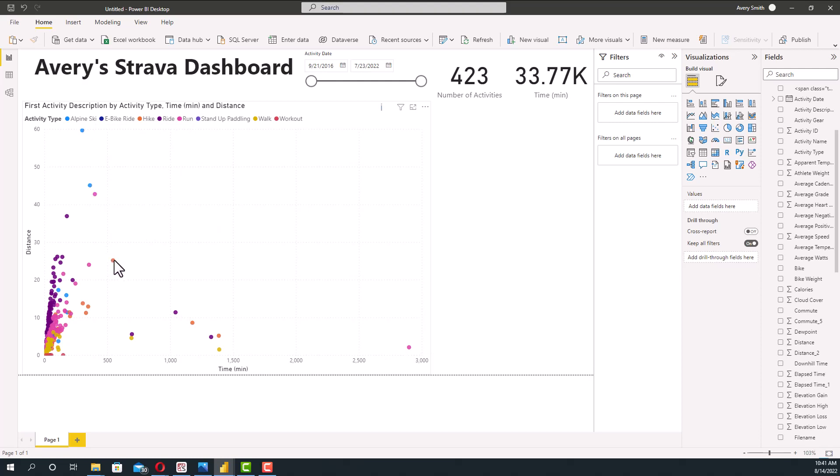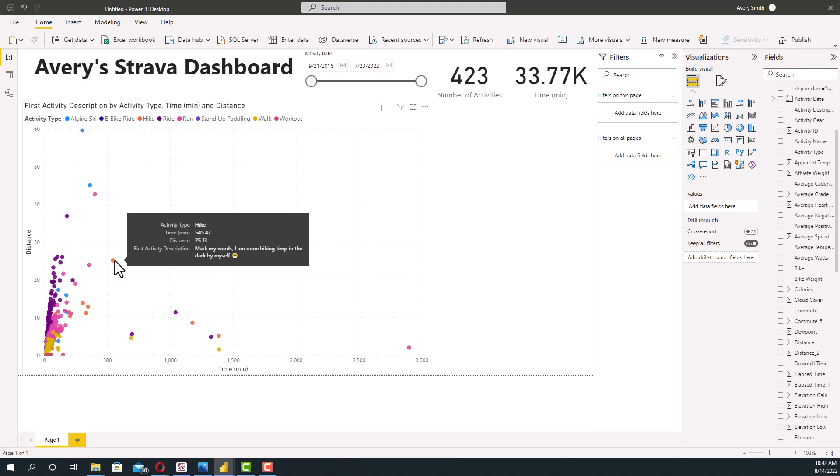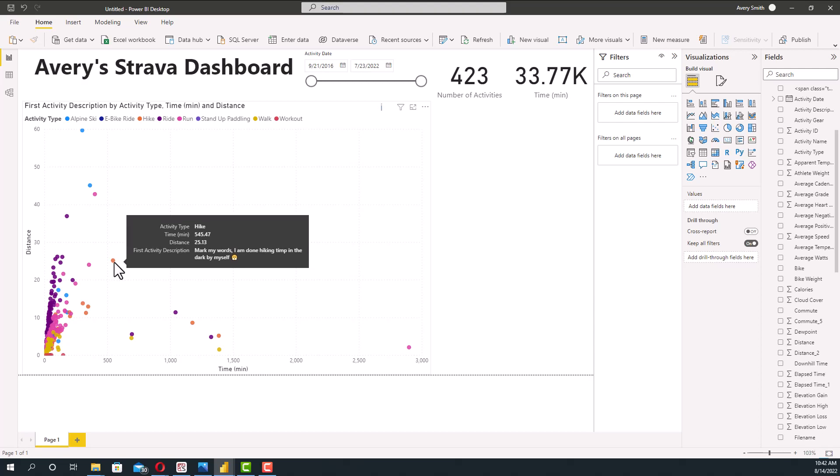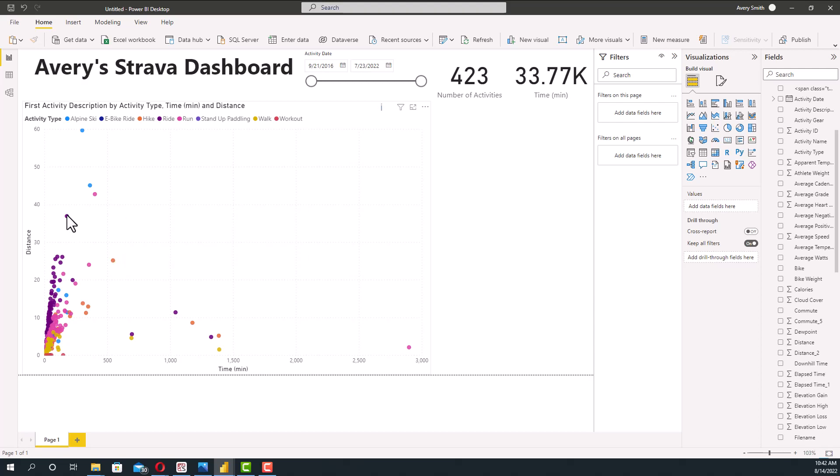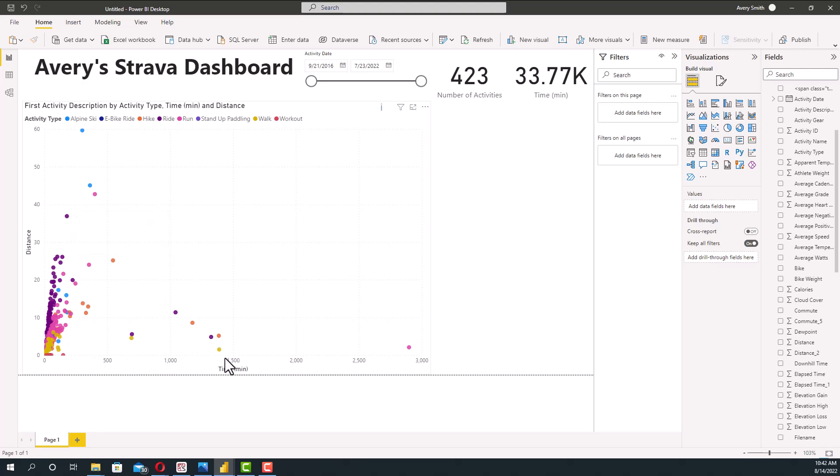Wow, none of these have any. There we go. Mark my words, I am done hiking Timp in the dark by myself. So that's Timpanogos. That's a hike nearby. See, I did 25 miles and it took 545 minutes. If we look at this one right here, what is this one? I don't know what that one is either. So I should do a better job writing these descriptions while I'm actually doing the activities.